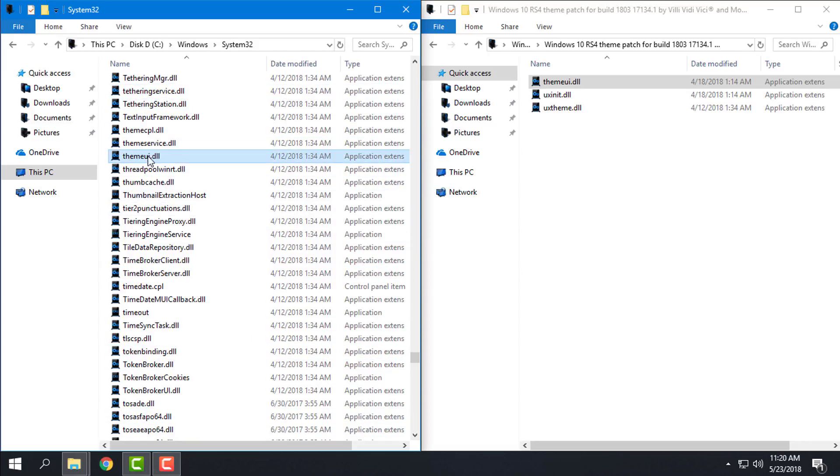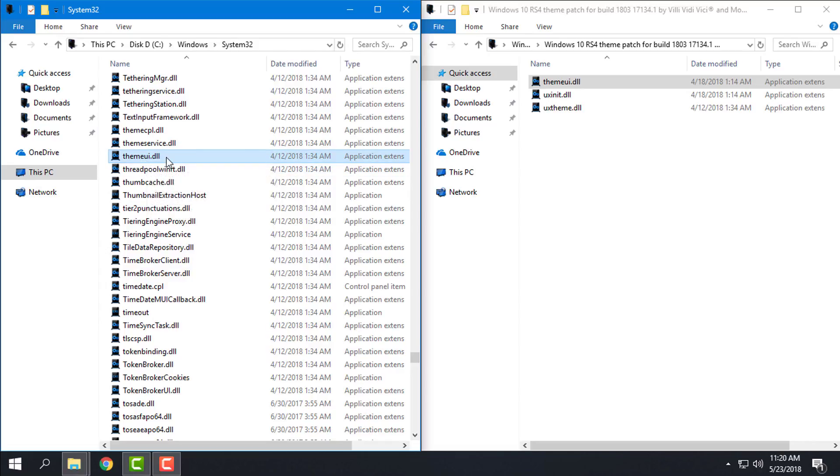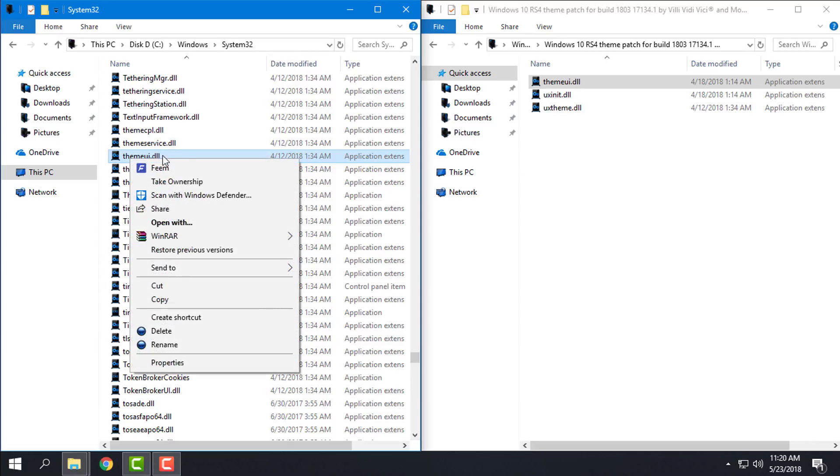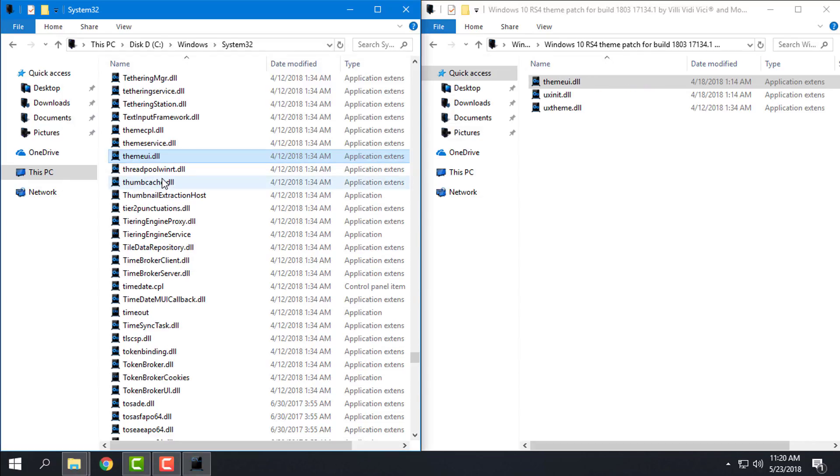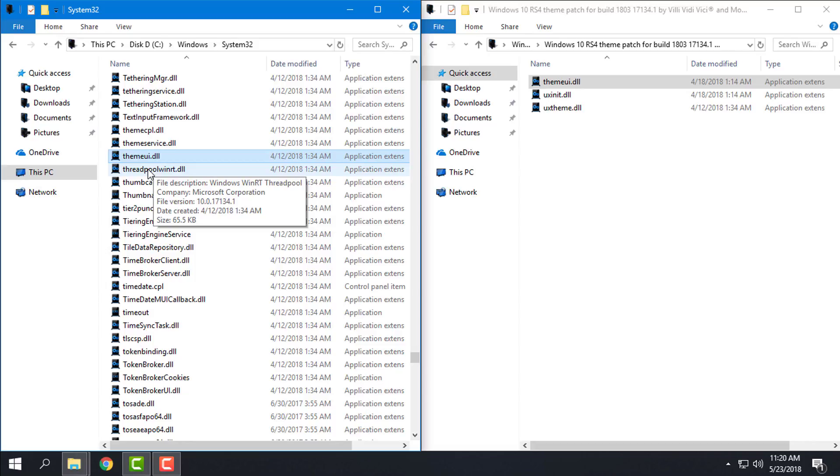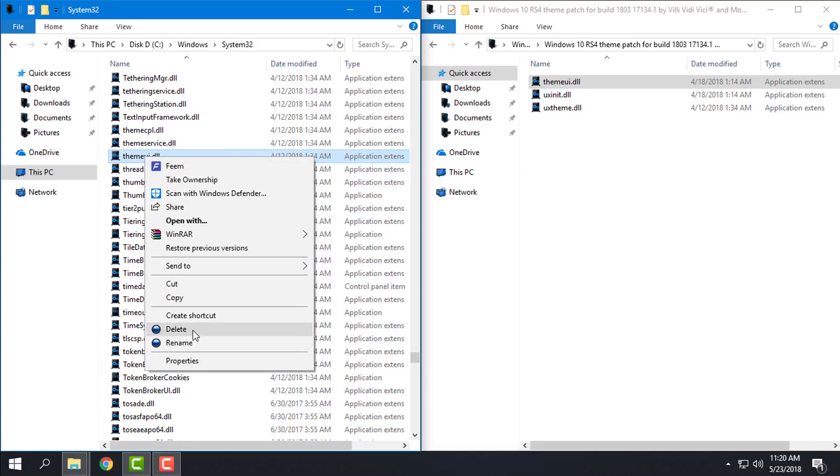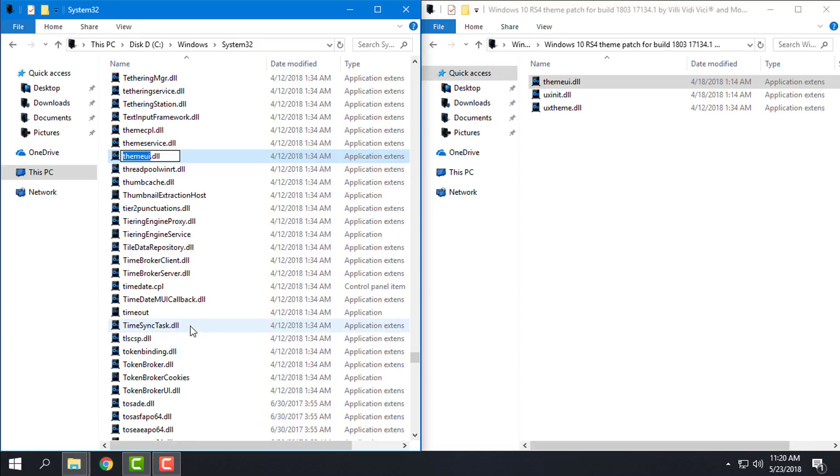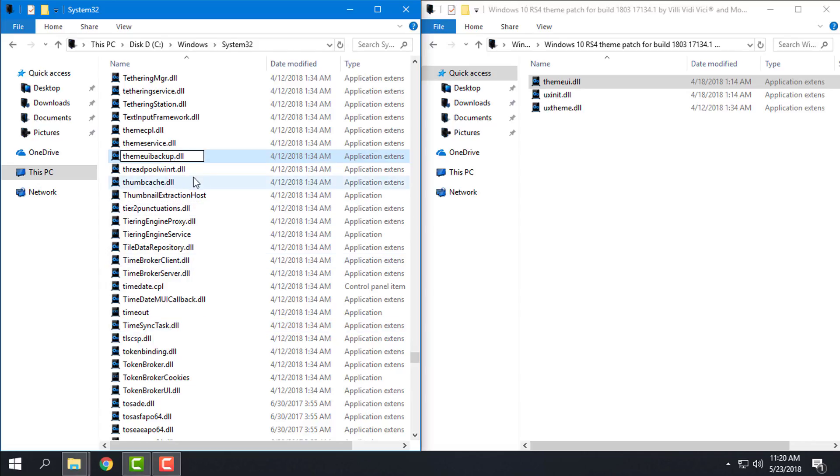Okay, here's the first DLL file that I will replace. But first you need to take ownership of every system file that you want to replace, rename, or delete. You need to take ownership, and now I'm able to rename this to backup. You can rename it whatever you want, but I want to keep it as backup so this is the original file.